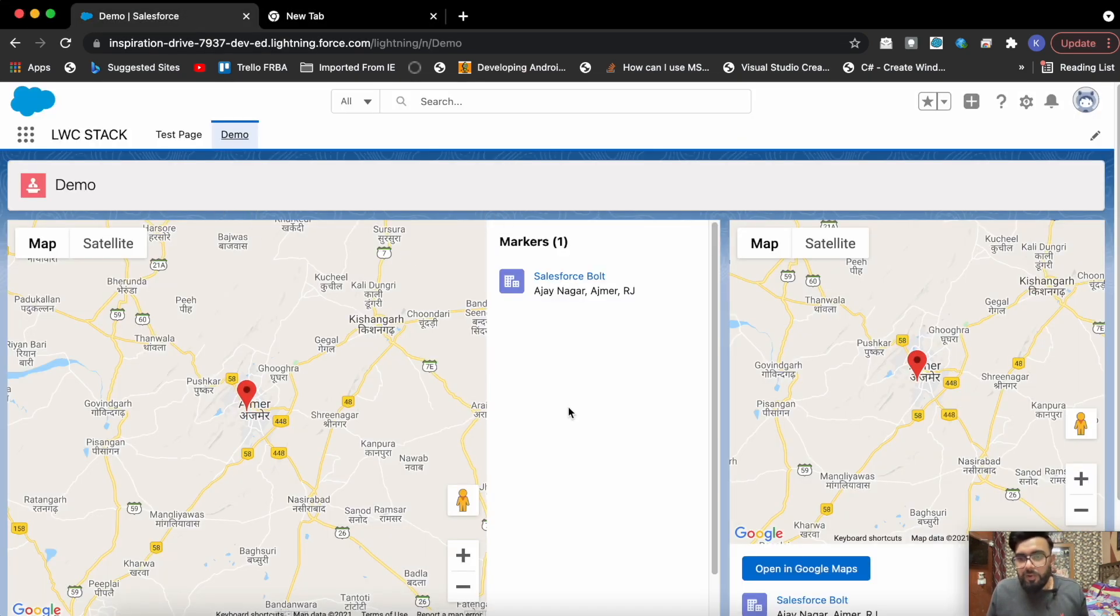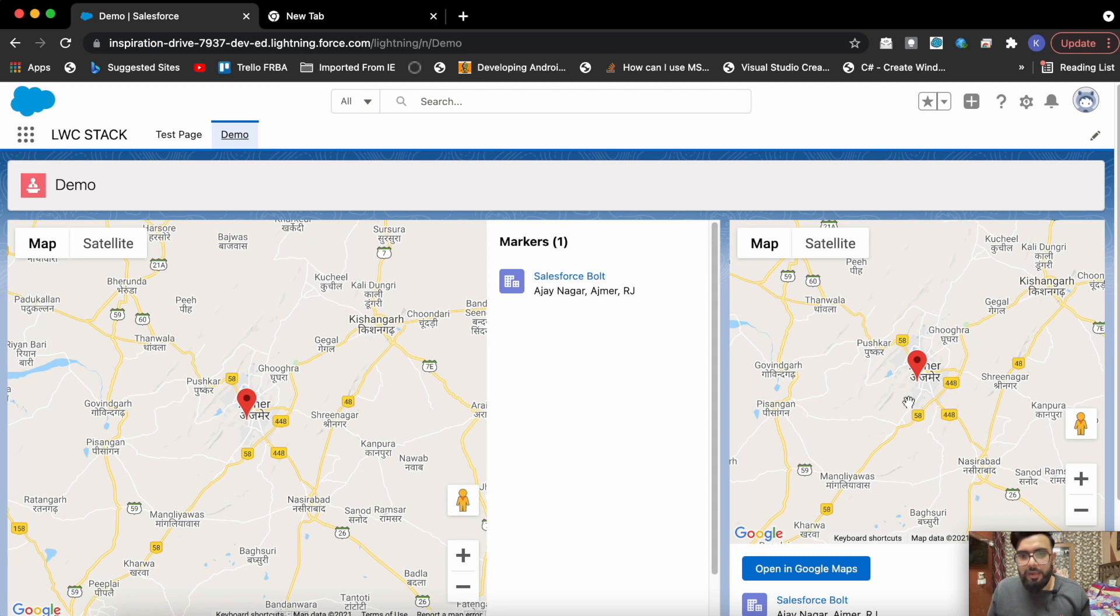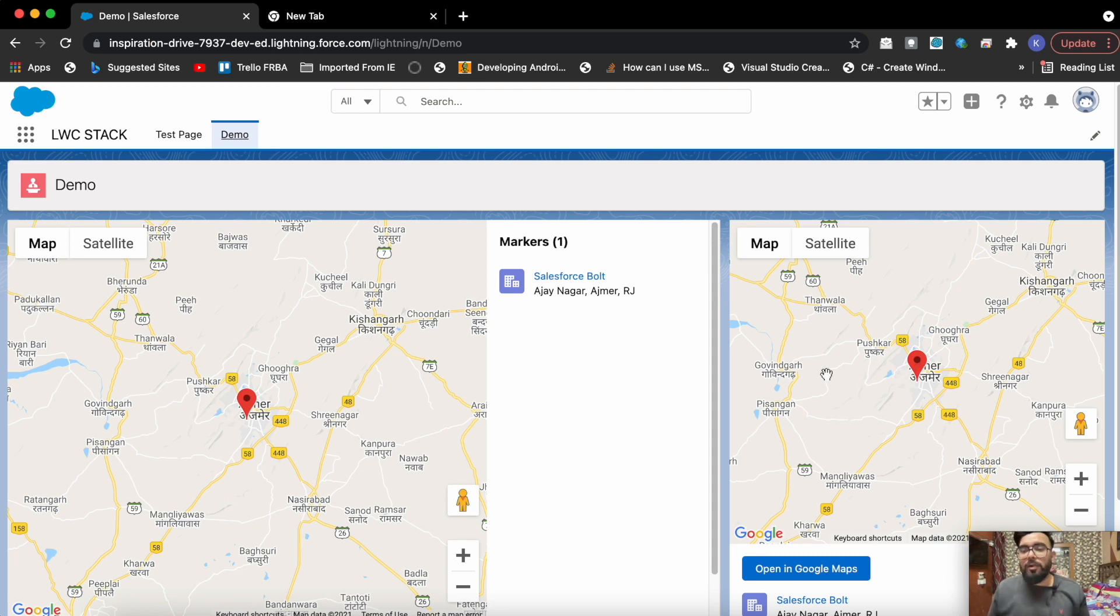Let me show you the output first. So guys, this is the output of the maps. These are the common components. I'm having it twice here just to show you the component, the map is completely responsive, it is a responsive design.